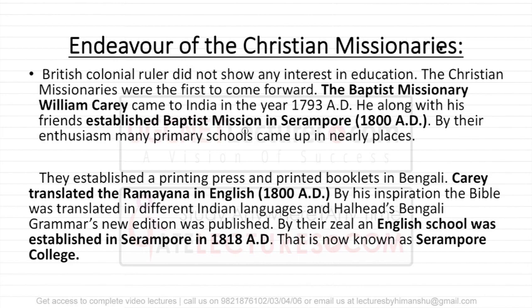There were many people who took initiative to extend or improve the education system in India. The first we are going to talk about is the endeavour of the Christian missionaries. With the coming of the British, we got a lot of Christian missionaries in India, and they took great interest in the education system. The Christian missionaries were the first to come forward for that.